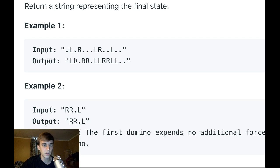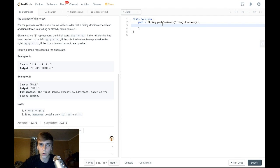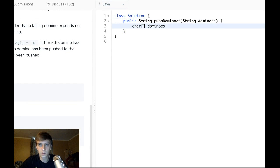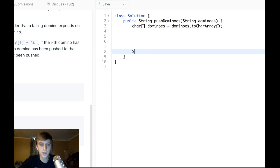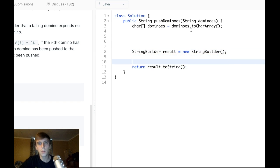So 'L' pushes a period making it 'L', 'R' hits the next one, and if an 'L' gets pushed left simultaneously, they balance out — we just went through it. We're returning the final string. To do this we'll need a char array to loop through: `char[] dominoes = dominoes.toCharArray()`. We'll also need a StringBuilder: `StringBuilder result = new StringBuilder()`, and we return `result.toString()` at the end.